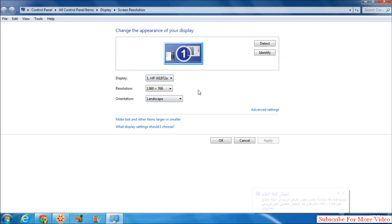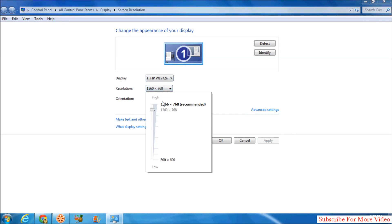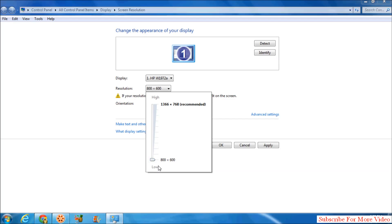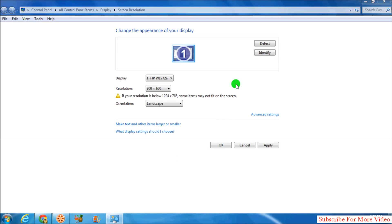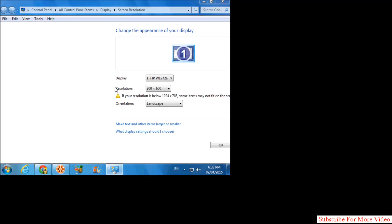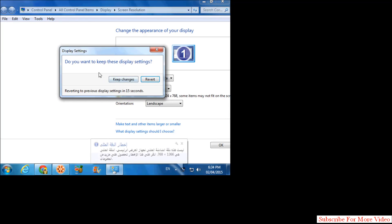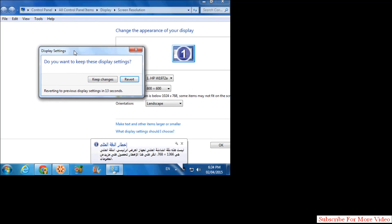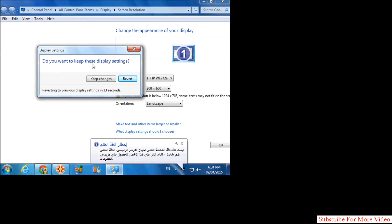Also, if you want to try any other resolution, you can choose and you can test if it's working. Simply click on apply and this will give you: do you want to keep this display setting? If you don't want, simply click on revert and it will cancel.